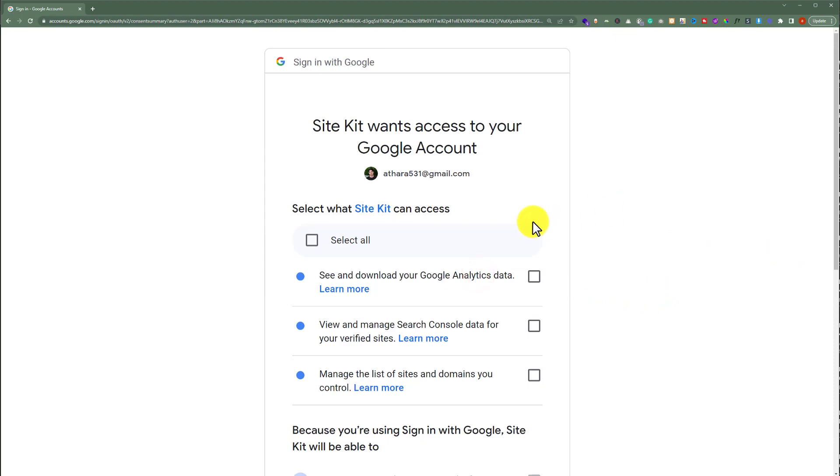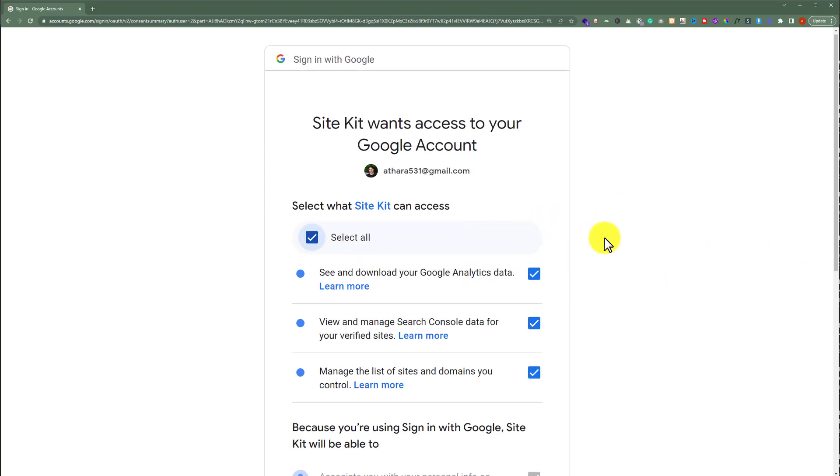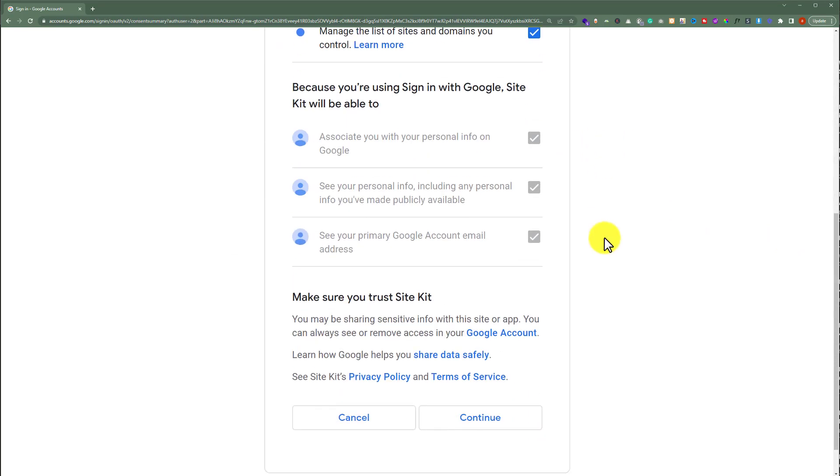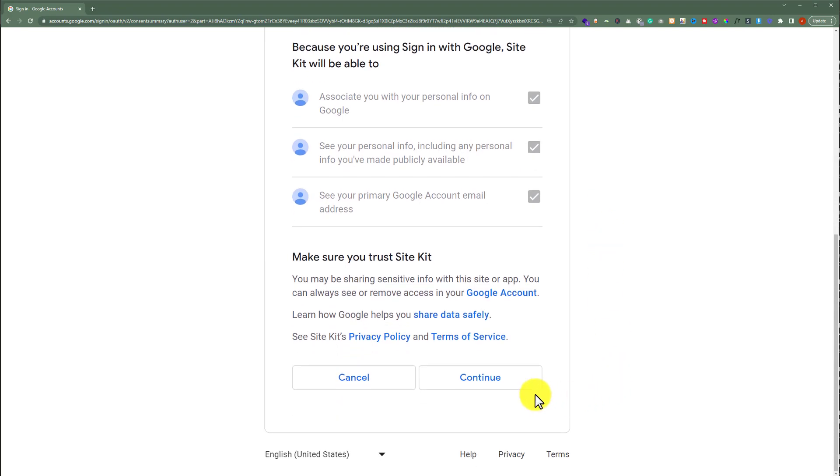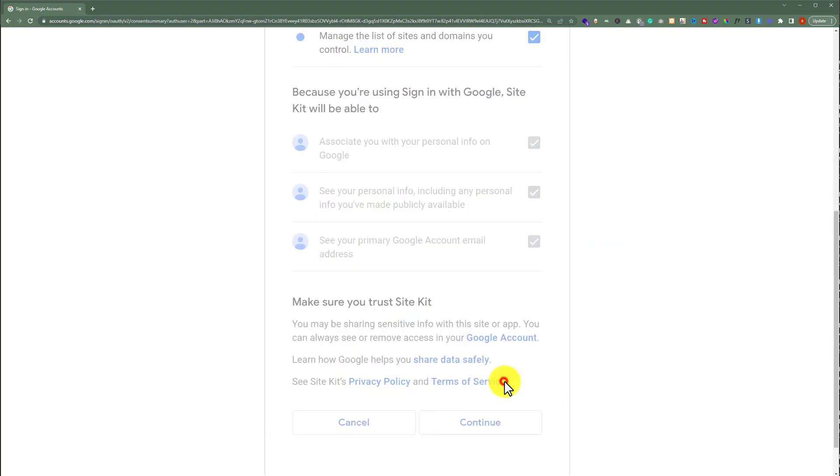And now from here we are going to click on select all. And after that we are going to scroll down and then click on continue.